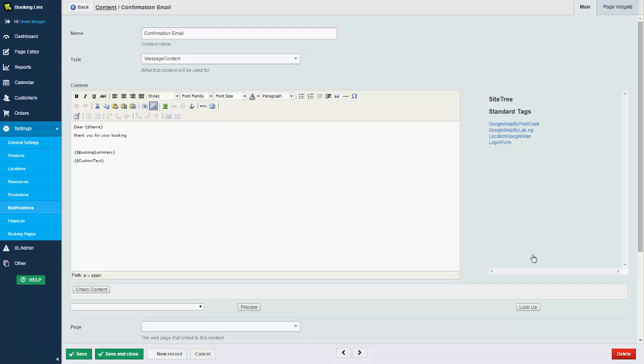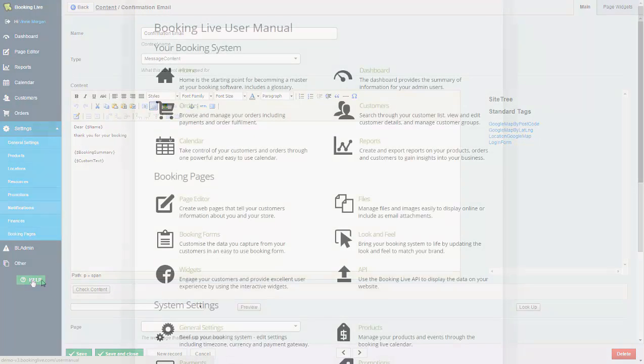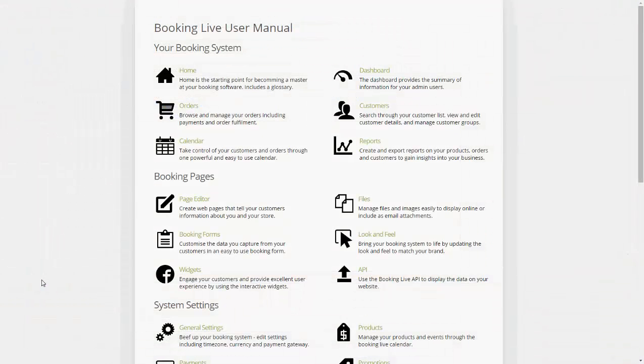So that's the admin system demo now complete. Today's webinar was designed just to give you a very quick overview of how the system works. If you do need to see anything more specific, please do let us know. We'll be happy to spend the time in showing you that. What you'll also notice on the bottom left is the help icon, which takes you into our user manual, fully documenting with screenshots and step-by-step instructions how to use the Booking Live software.